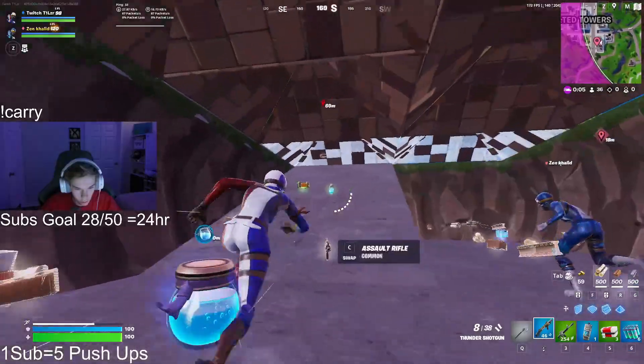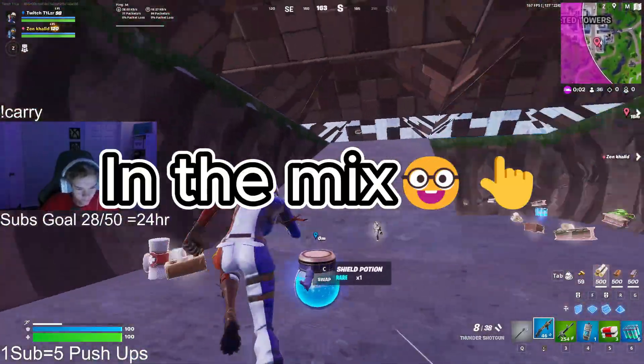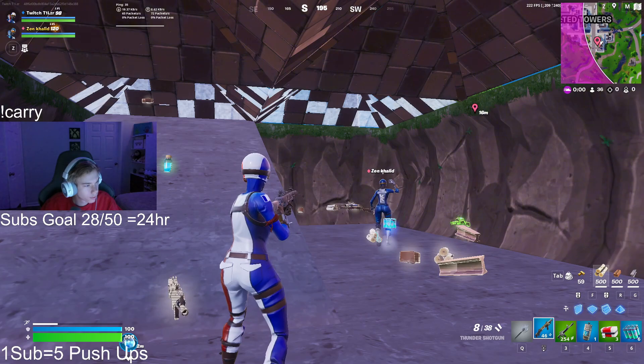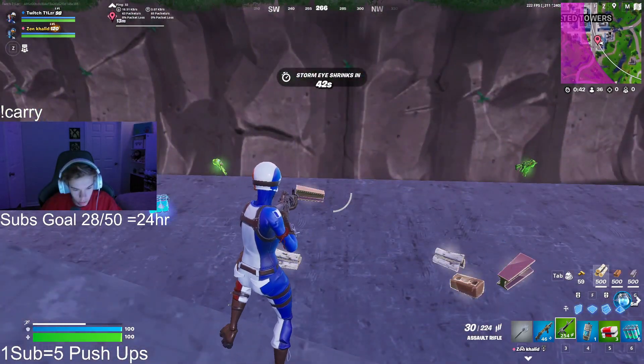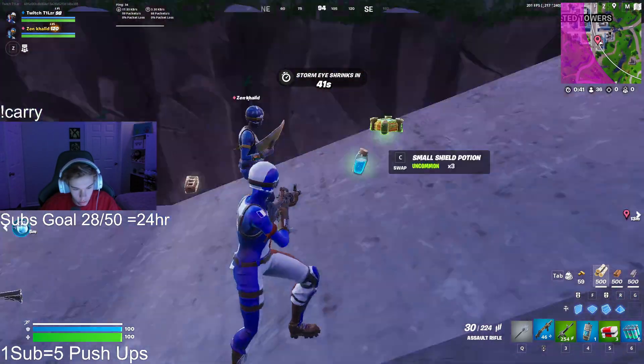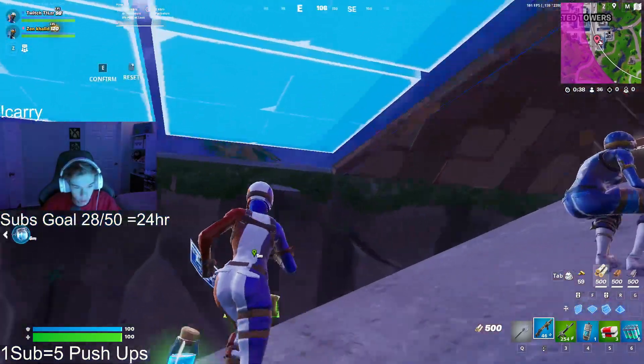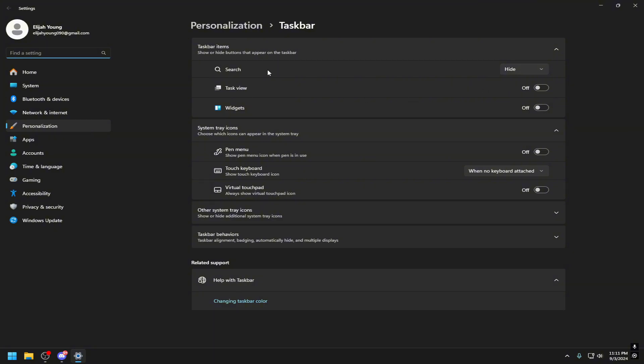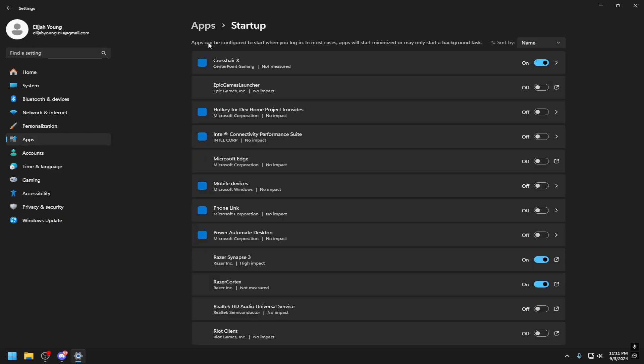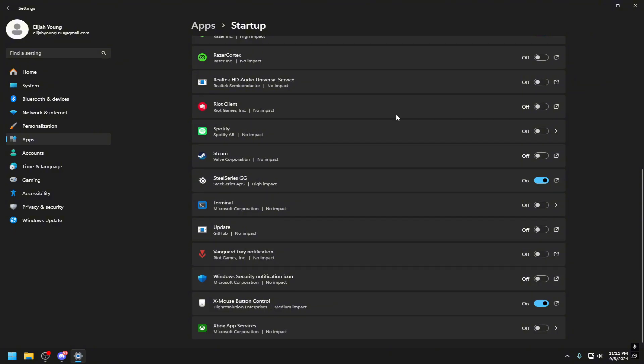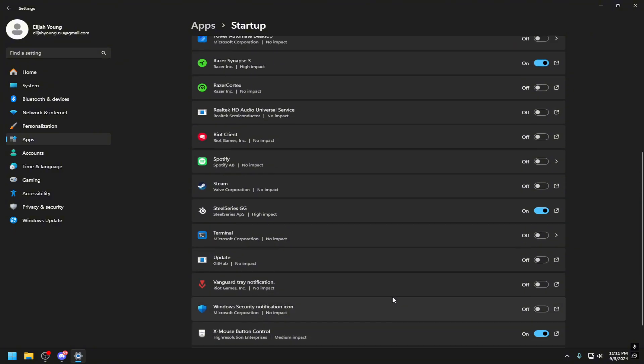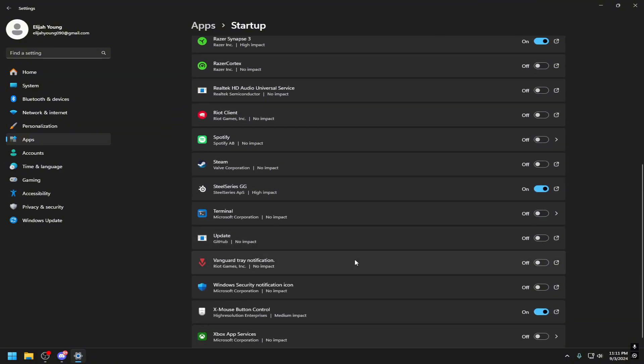Before we move on to the next optimizations, there's a few things I'd actually like to throw in the mix. That is, go to your taskbar settings and make sure everything that's on right here is turned off, as it can cause extra processes in the background and overall more delay. Next, you want to go to startup apps. Make sure you only have apps you're going to use on in startup apps.